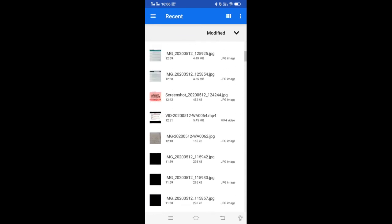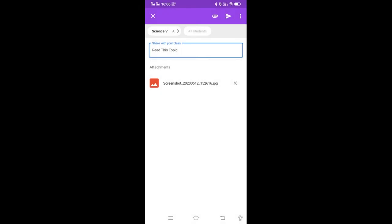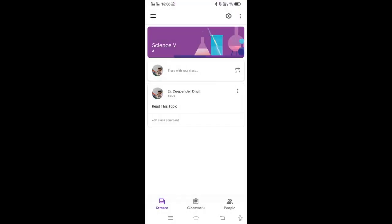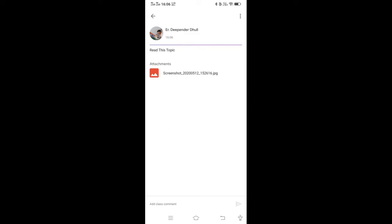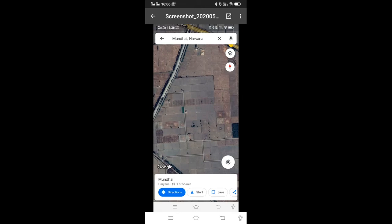I can attach any image from here. Then just press this icon to send. So this message is shared with your class. If you want to see the message, just click on it and you can click on the attachment to view it.